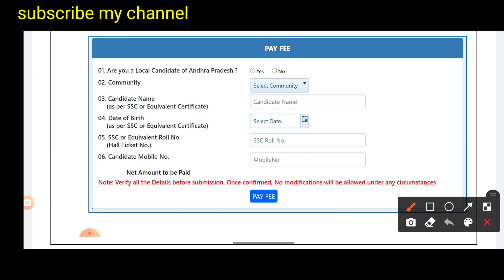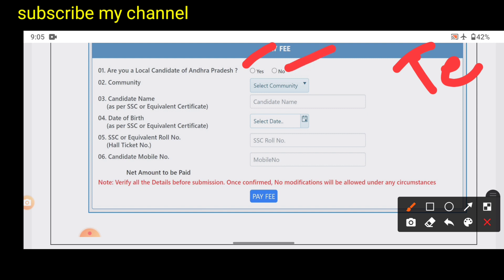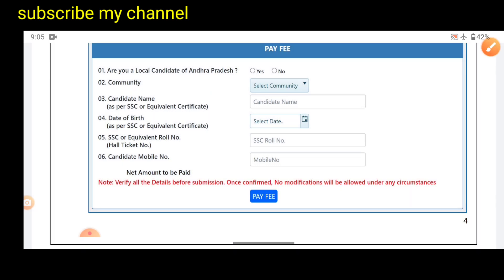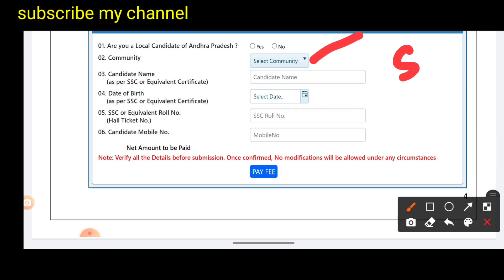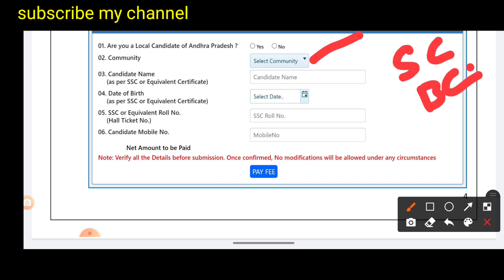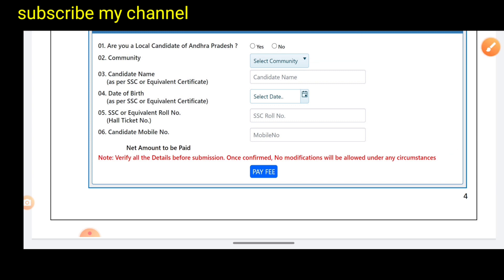First, confirm if you are a local candidate. Here you will see SNE. If you want to apply for AP, here is SNE. Select your community — you have options including SC, ST, BC, and within BC: A, B, C, etc. That means you select your caste community.